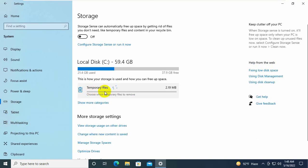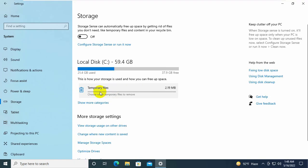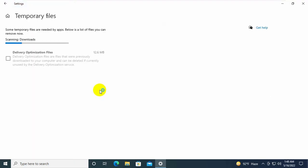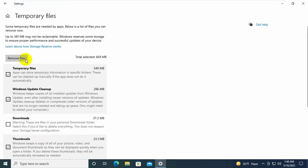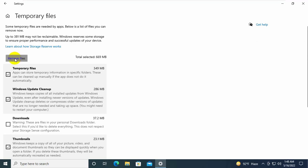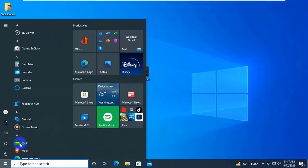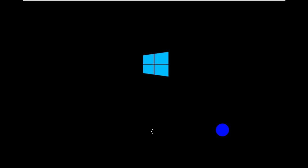On the right side, click on temporary files. Please wait it will take some time. Click on remove. After removing the temporary files, restart the computer.